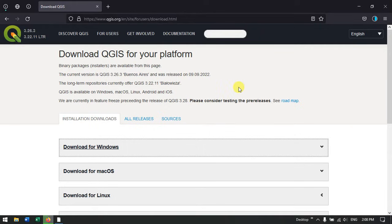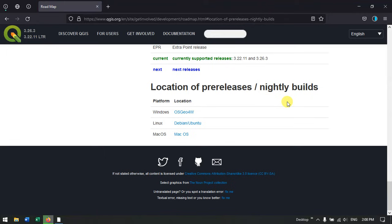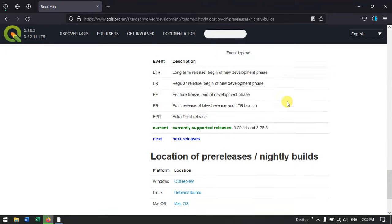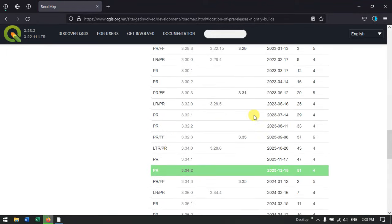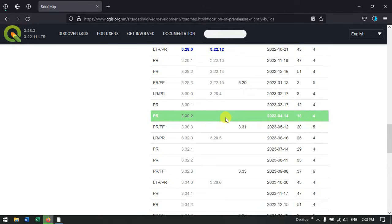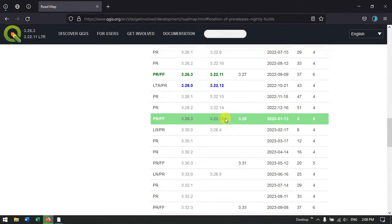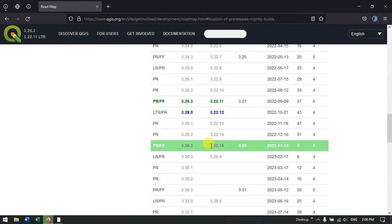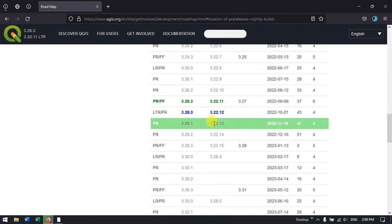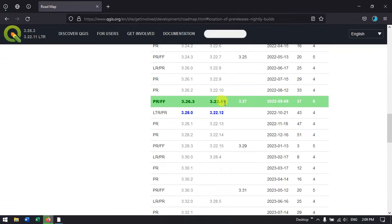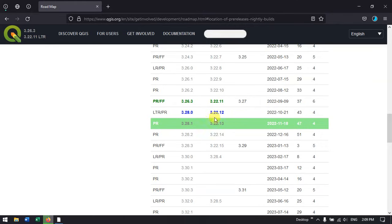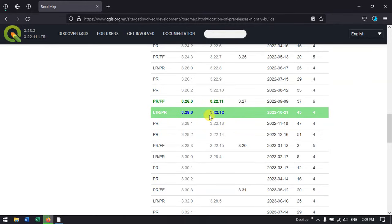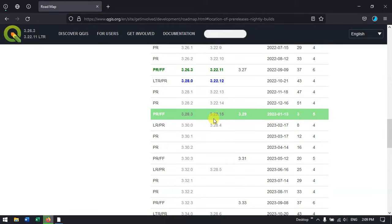You can also see the roadmap of QGIS. If you go to the top, you can find the releases. Currently we are using 3.22. So currently I have downloaded 3.22.11, and you can see here the long term release 3.22 is supported till 2023 January month.